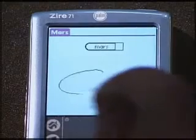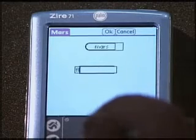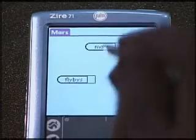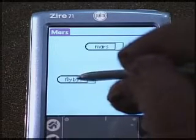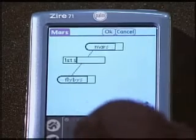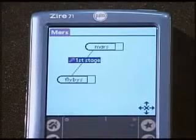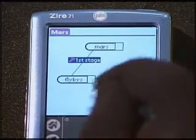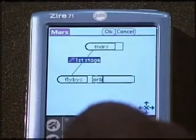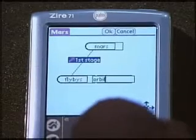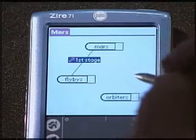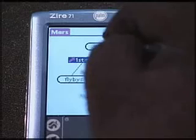Now create a second node and label it Flybys. Good, we've got two nodes. Now we're ready to connect the nodes with an arc. Draw an arc from Flybys to Mars and label it First Stage. You notice that when you draw the arc, that rectangle comes up and Ellie is typing First Stage into it using graffiti. Now draw another node and label it Orbiters. You can move those arcs around any way you want. Now draw an arc from Orbiters to Mars labeled Second Stage.